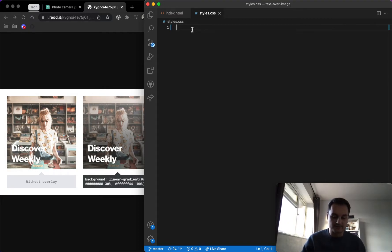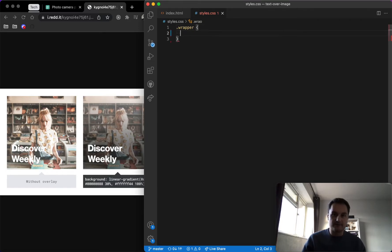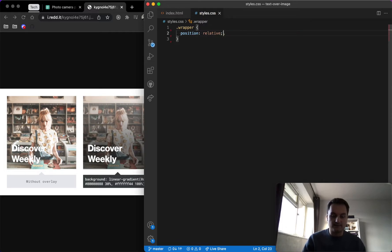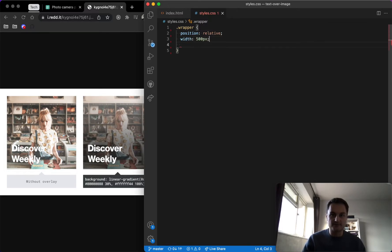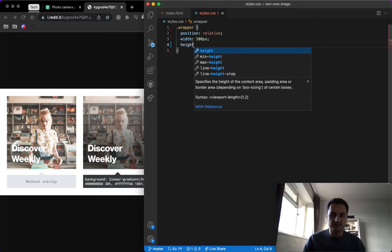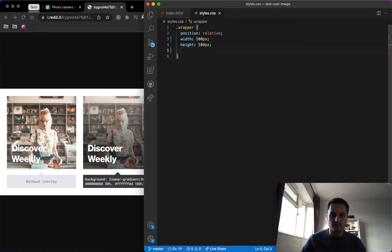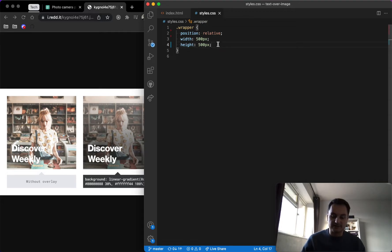So this div will contain our image. We'll put that as a background URL property, and then the text we'll just center that inside. So perhaps we can do that now. Let's do wrapper, and we'll give that a position of relative.